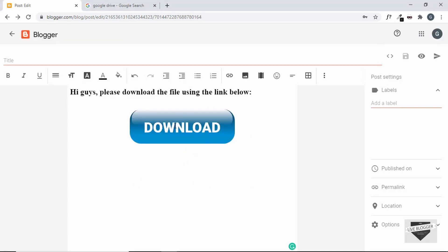We can see the image has been added and it looks like a button. If you add a link to this image it can work as a button. Now the next thing we need to do is upload the downloadable file somewhere on the internet so we can put its link in our button.